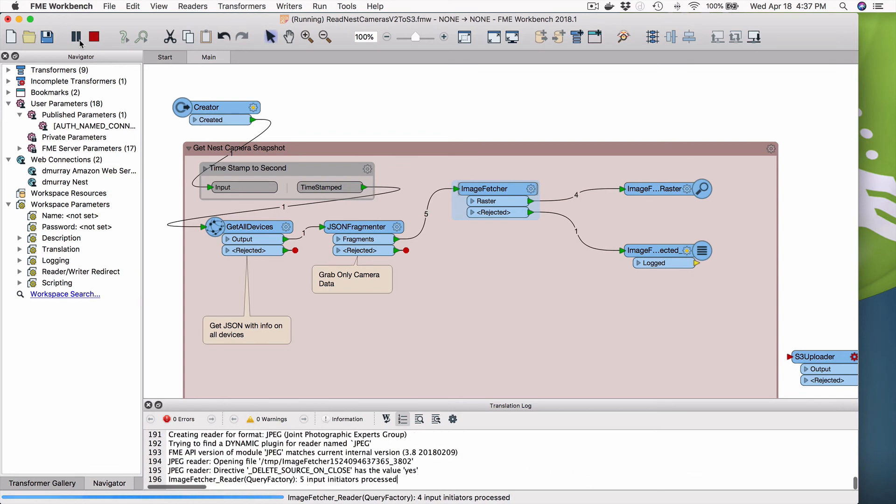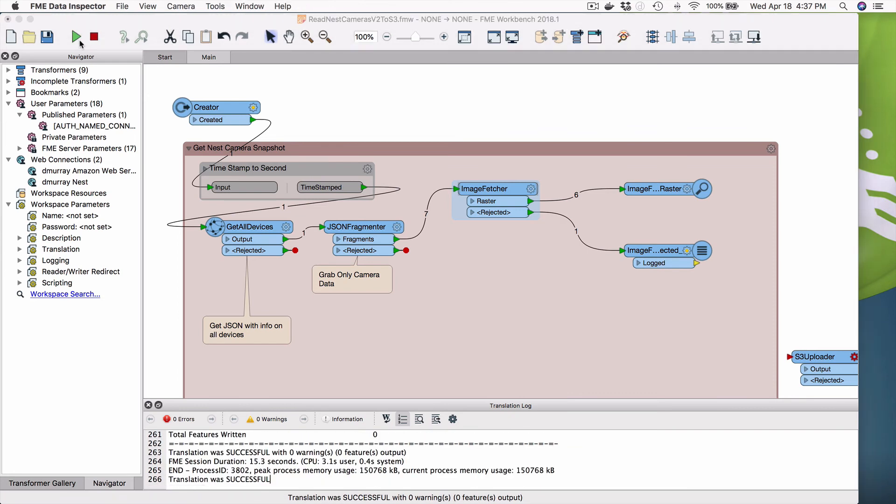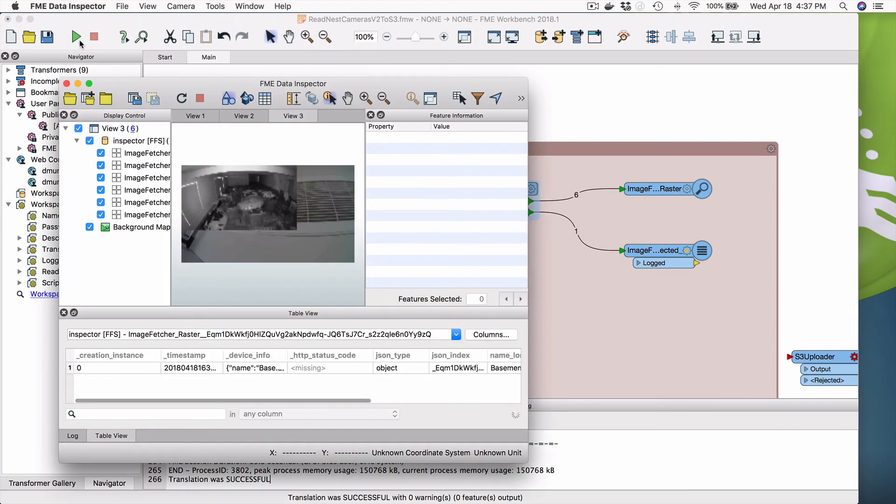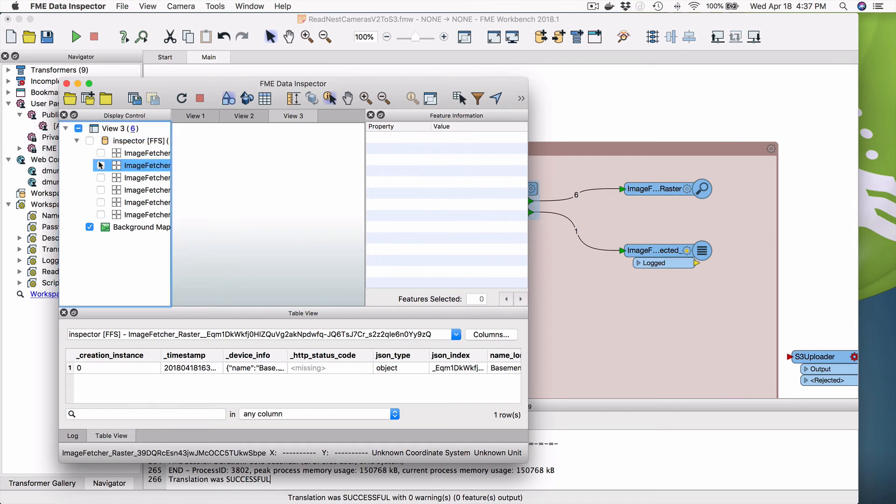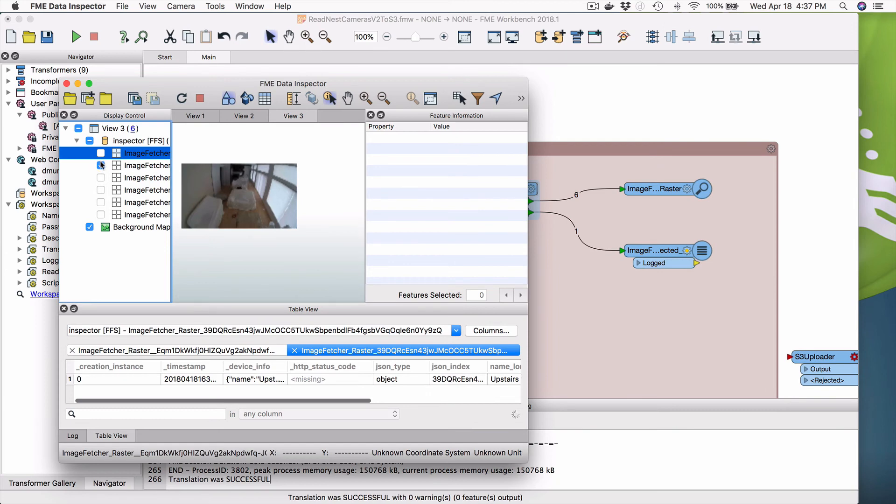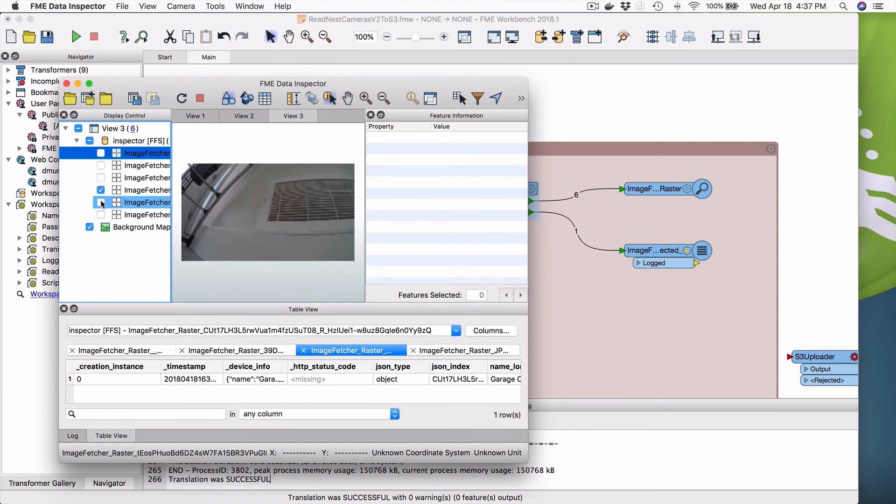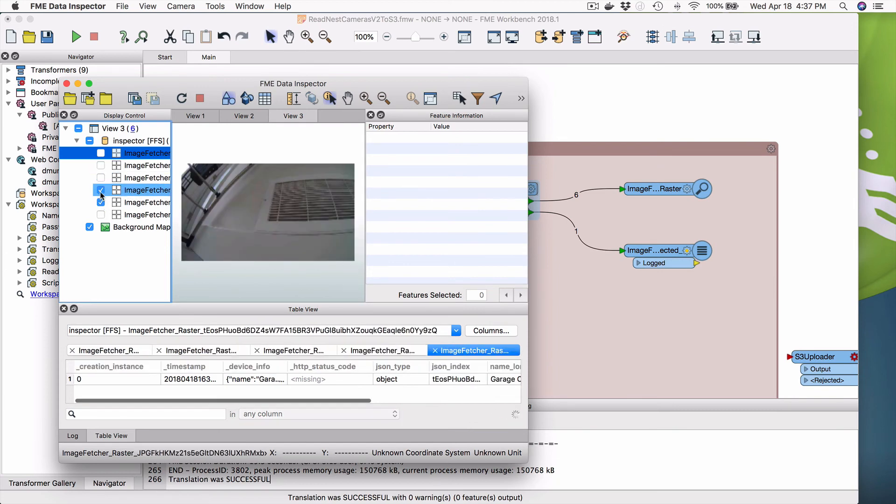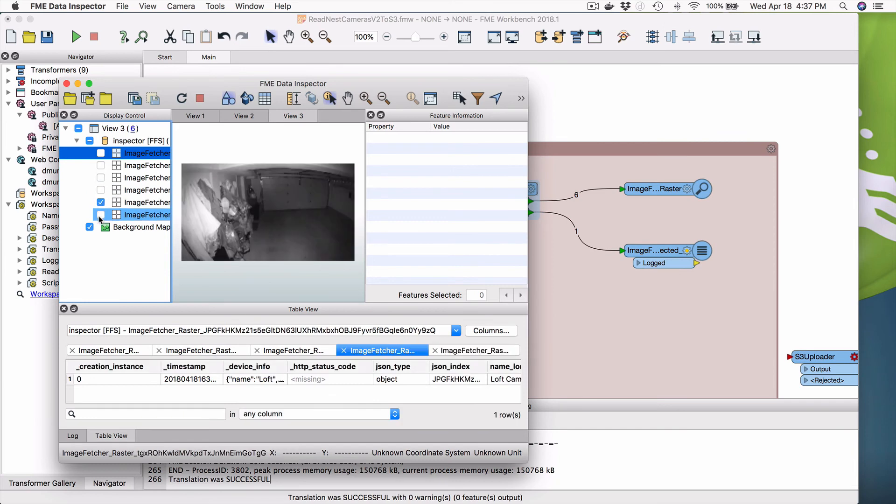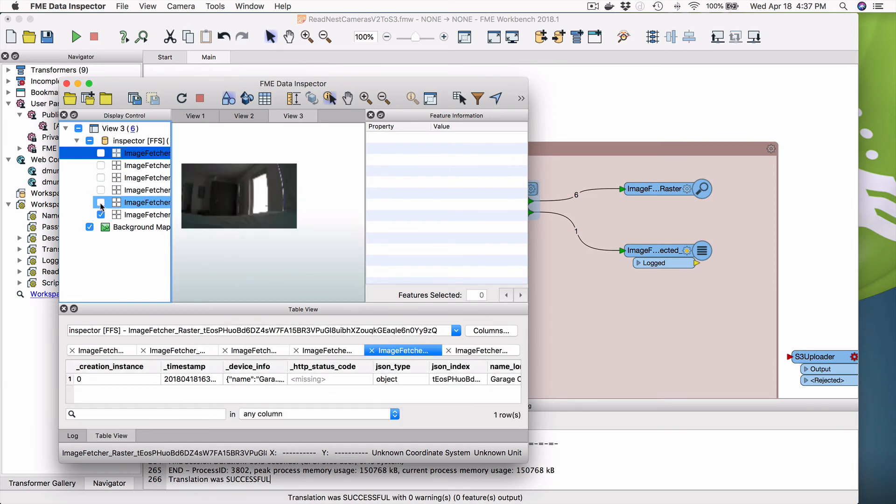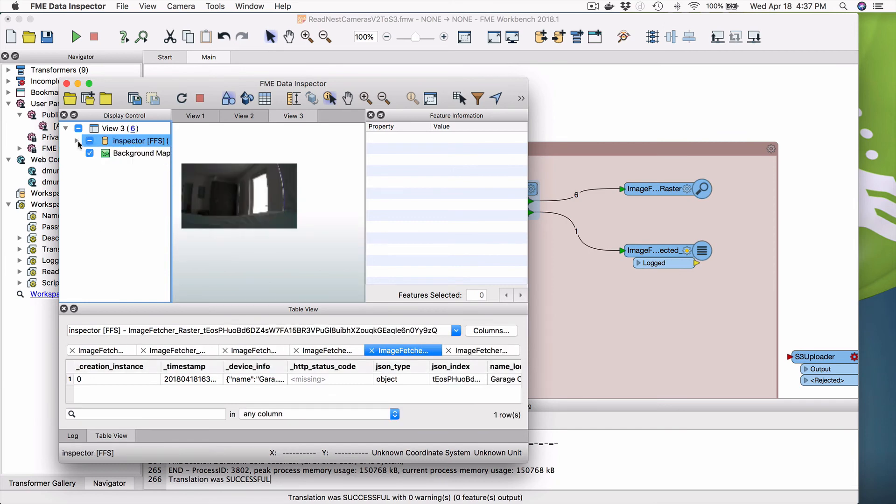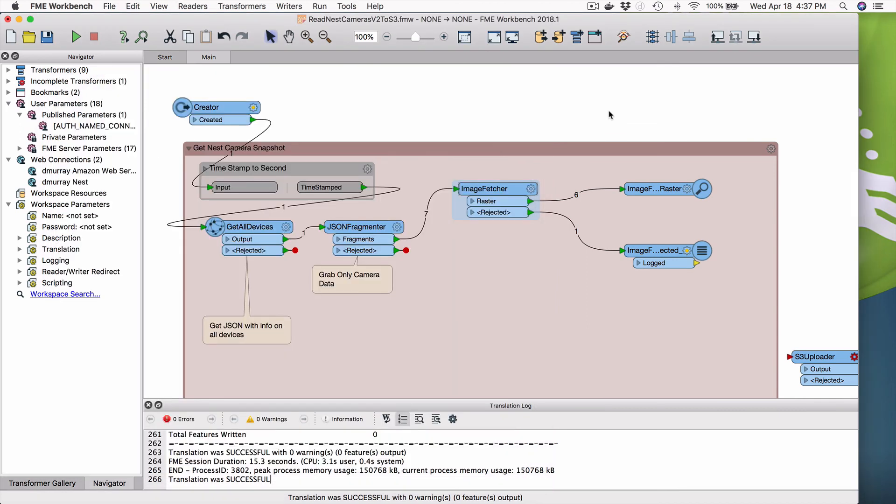So, and then the last part to do is we will show you how to configure this on FME server. So there we go. And I can iterate through and the cameras. And that's that. So there you go.